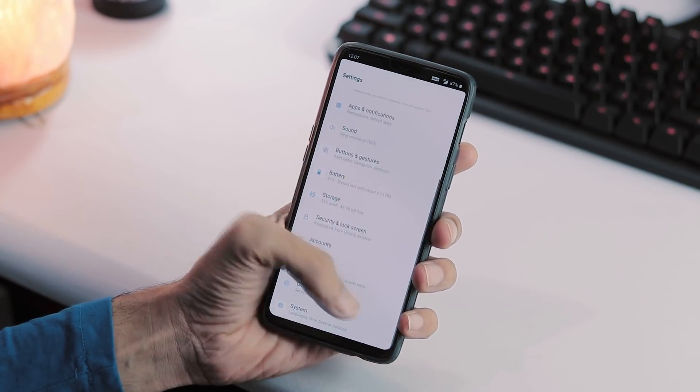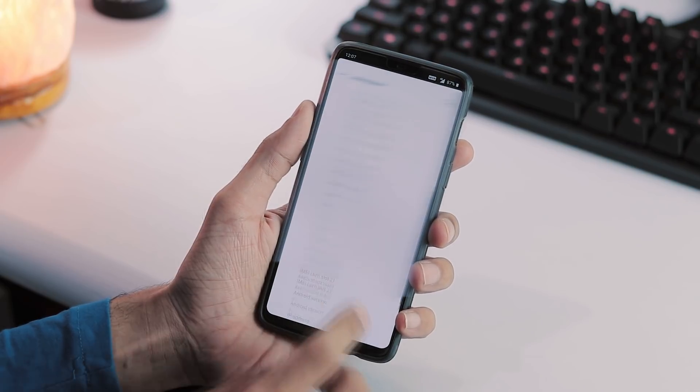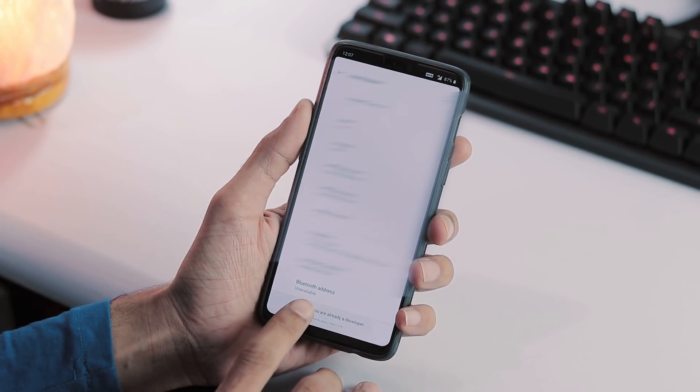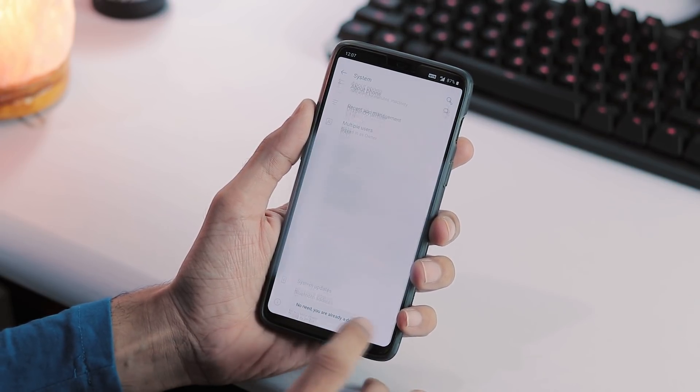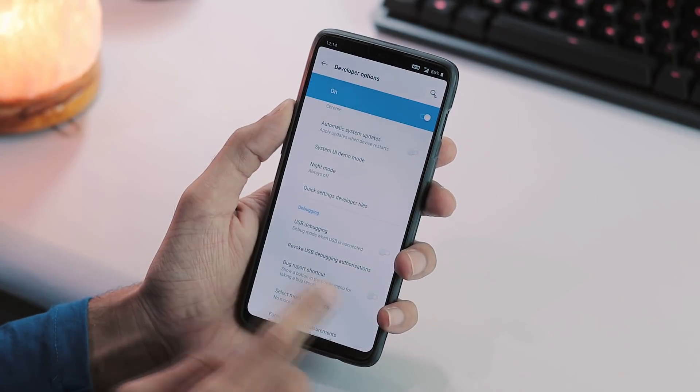So go to Settings, System, About Phone. Hit Build number 5 times to enable Developer Options. Once enabled, go back. Select Developer Options and enable USB Debugging.